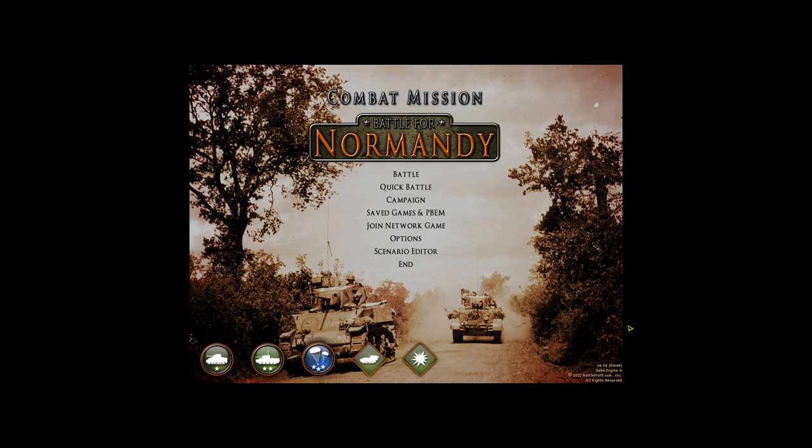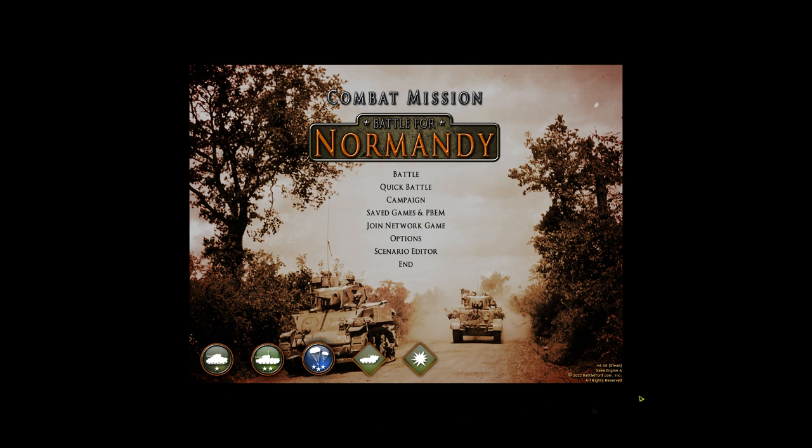If you bought the game on battlefront.com, by the way, you can get a free Steam key for everything through the Slitherine website. I'm pretty sure we have all the DLCs, but you don't need to have all the DLCs.